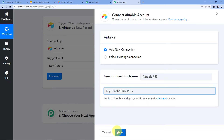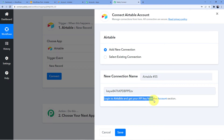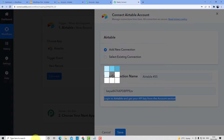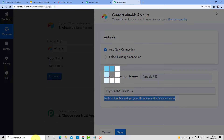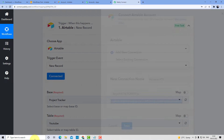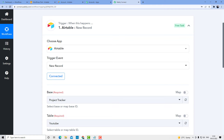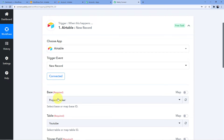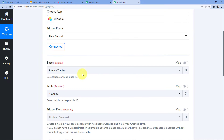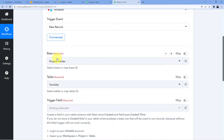If you have any confusions or problems with the steps, you can go here and read the instructions and follow them. Now, what you have to do is select your base, then your table, then your trigger field.